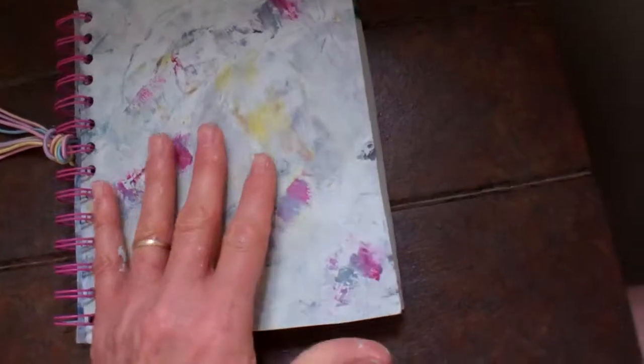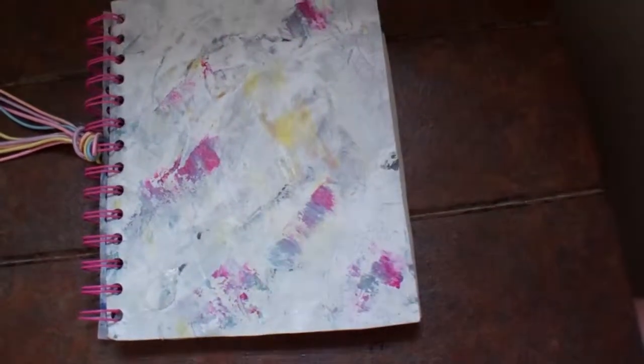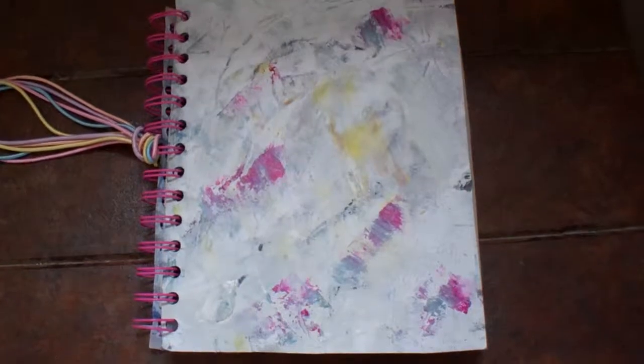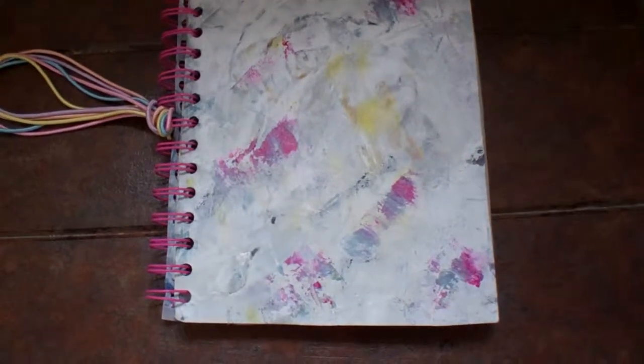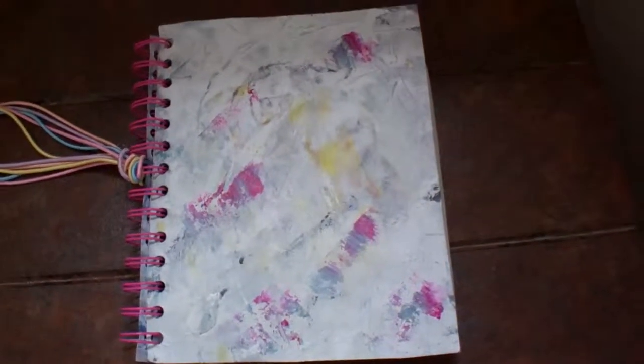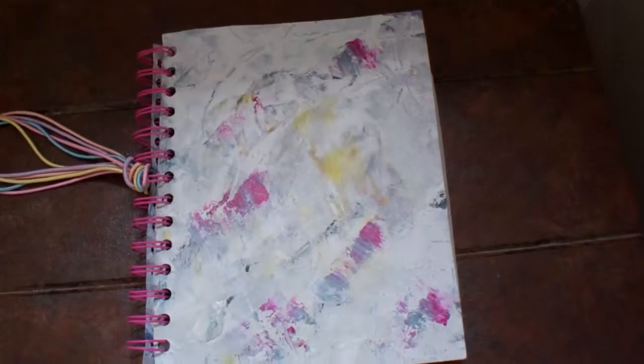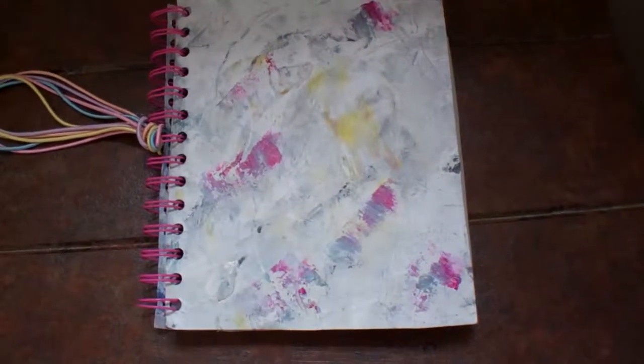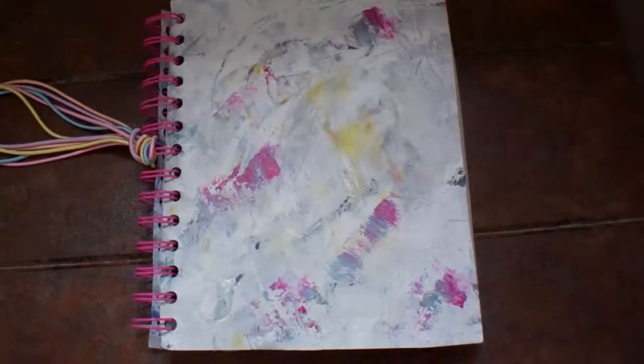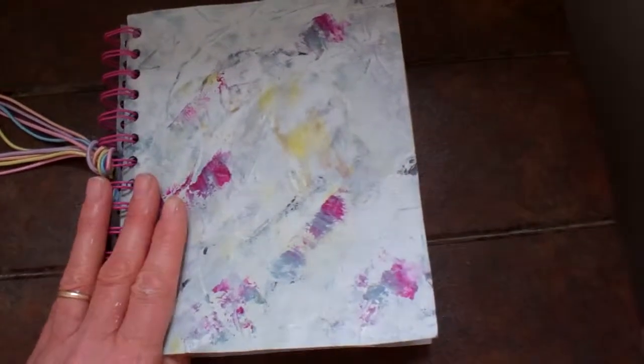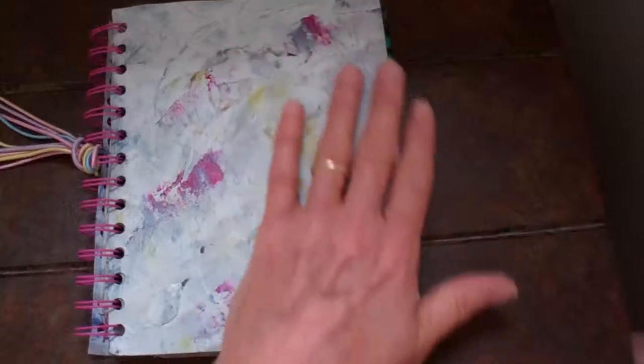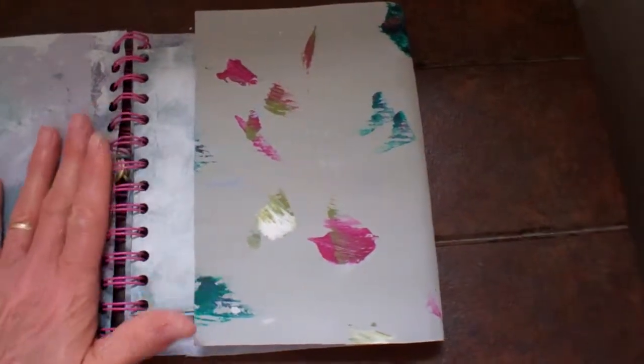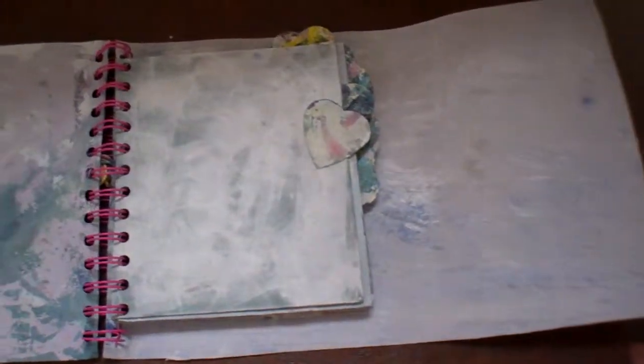And my Gesso recipe is Elmer's glue, joint compound, and latex paint. And then I mix in my color. I get my colors from acrylic paints. And I've totally been perfecting techniques.